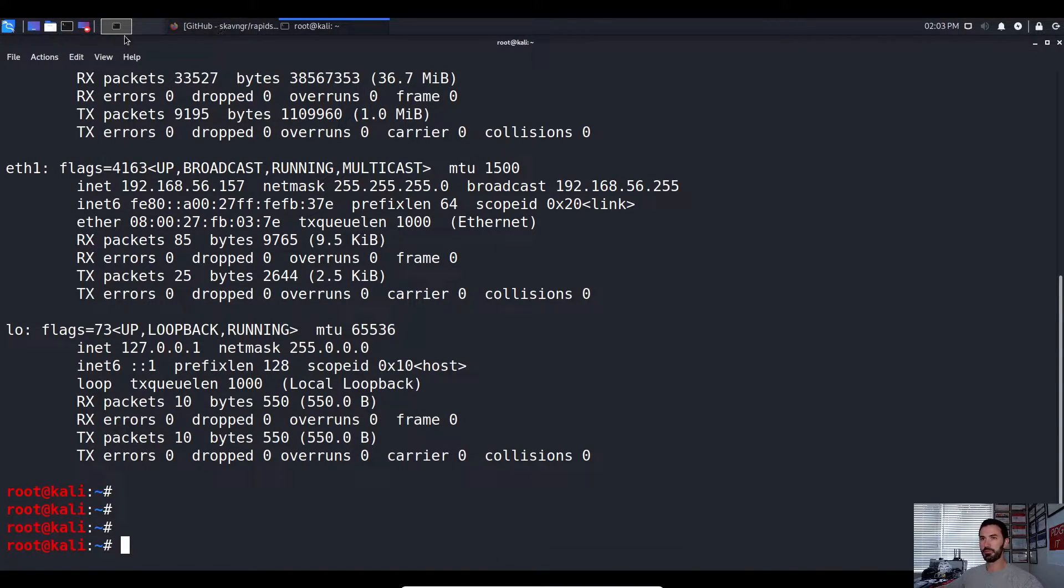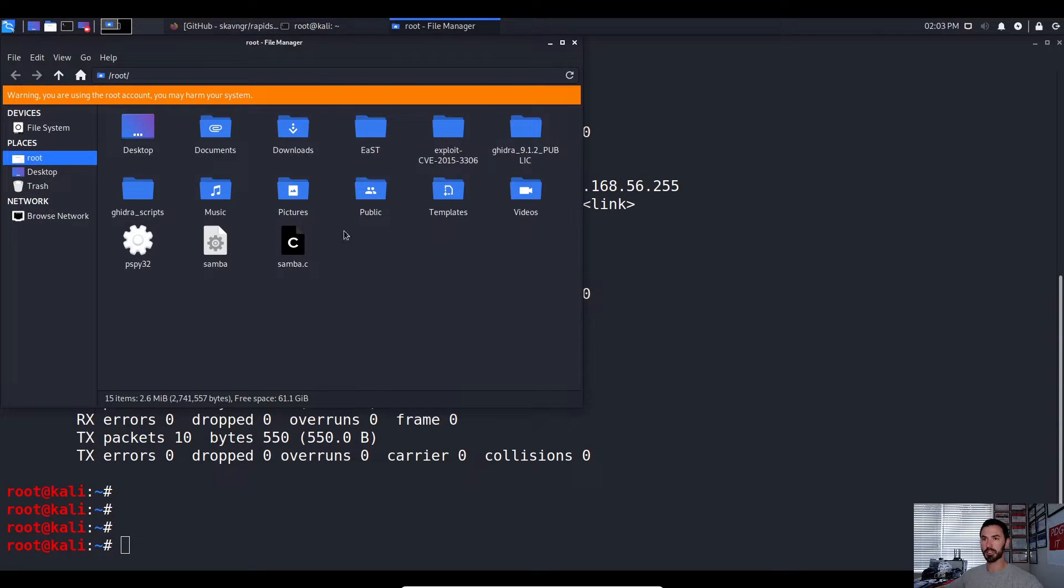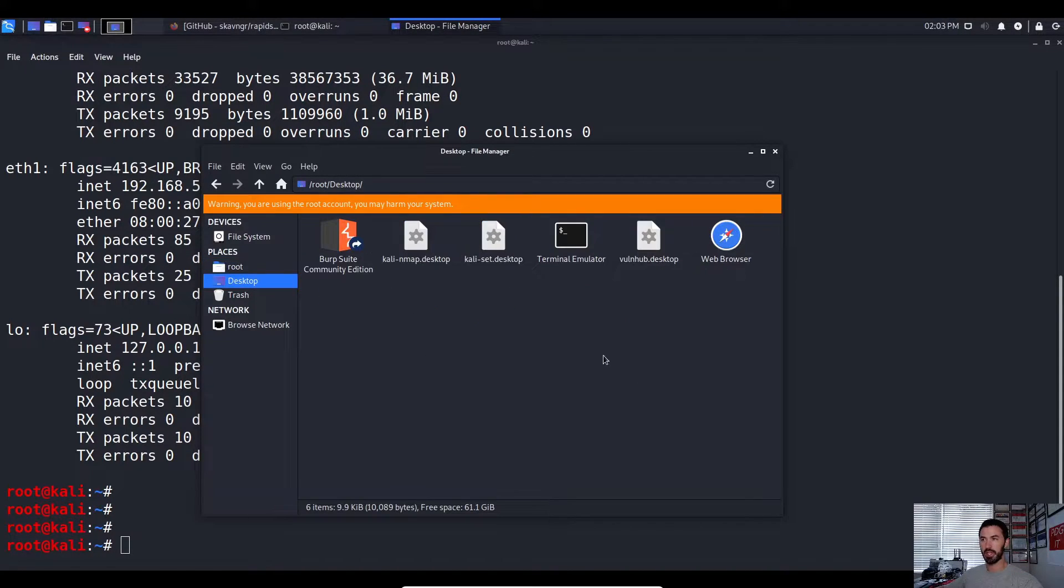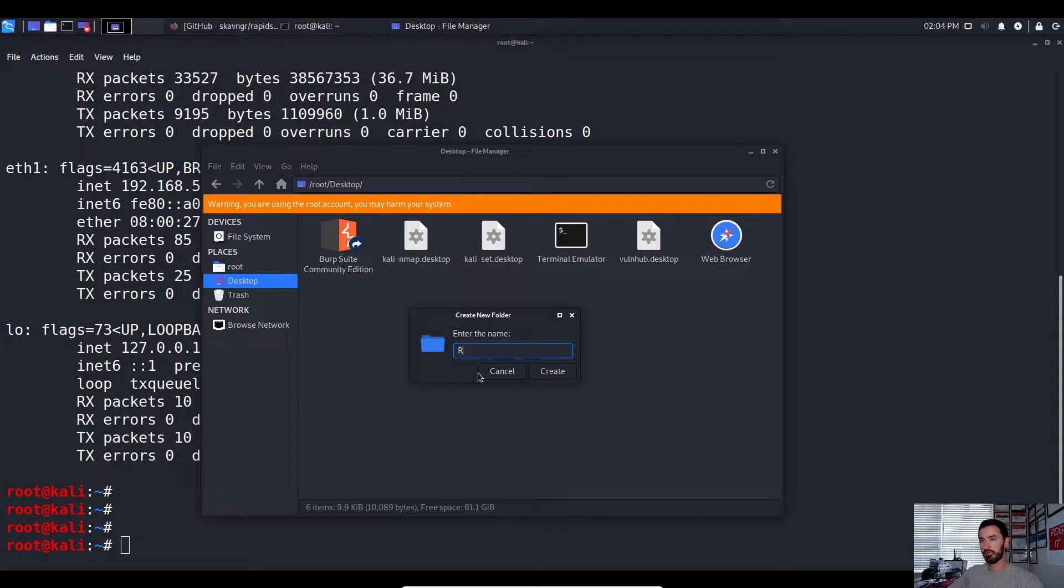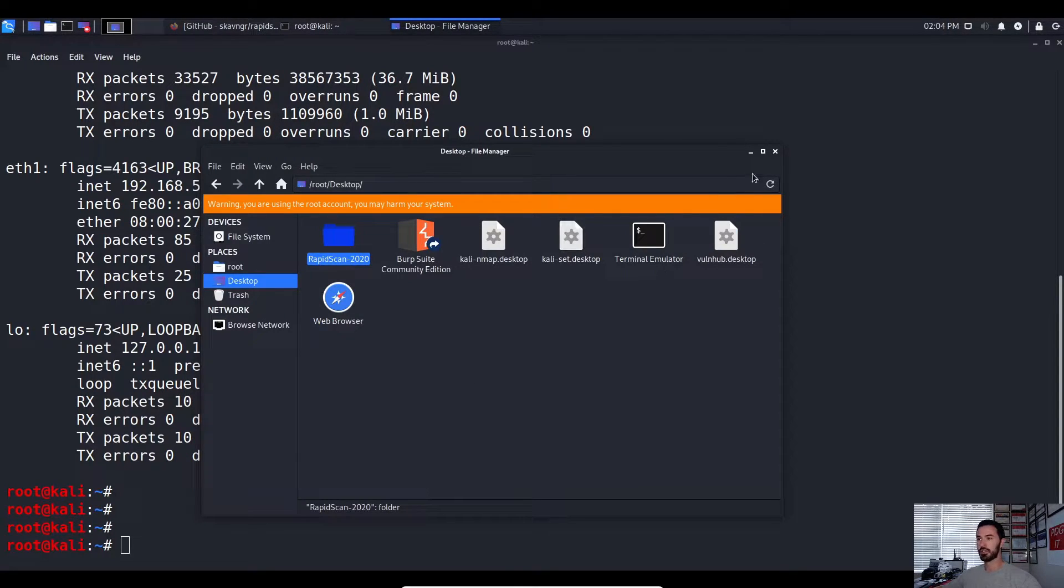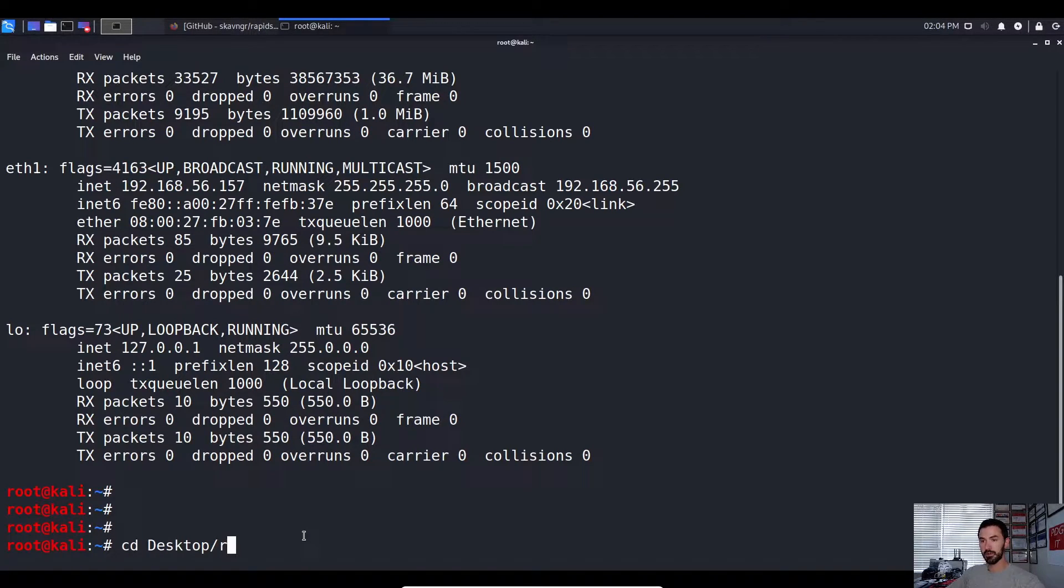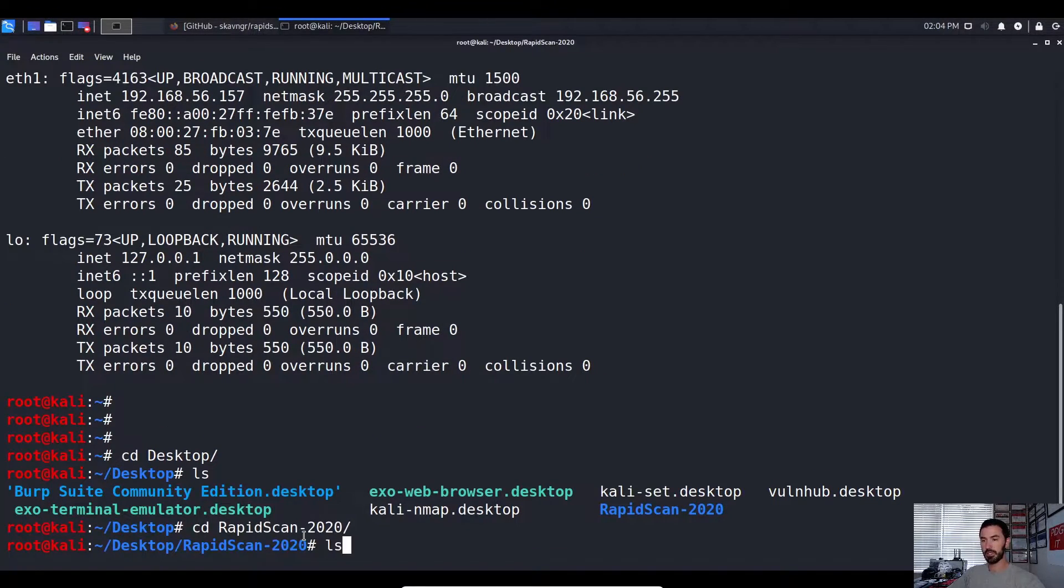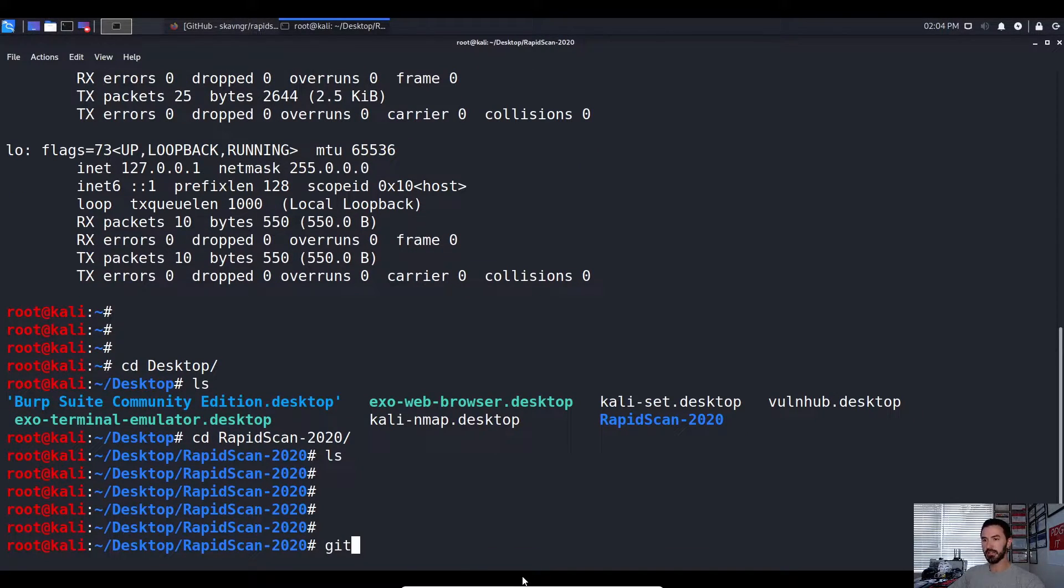So let's go ahead and get started. What I want to do before we do anything, I want to go ahead and open up file manager. I want to go into desktop and this is everything. So I want to go ahead and create a new folder for RapidScan-2020. Okay, so I want to go ahead and X out here. I want to CD to that, CD into RapidScan. There's nothing in here, perfect.